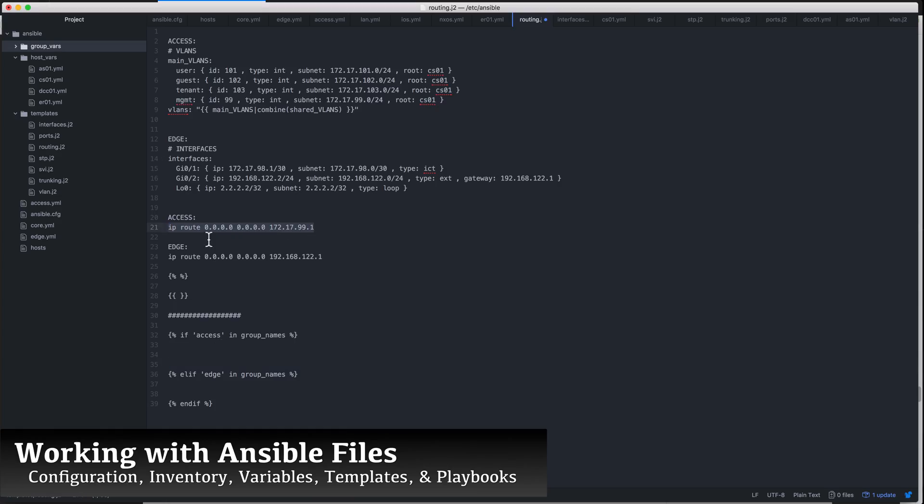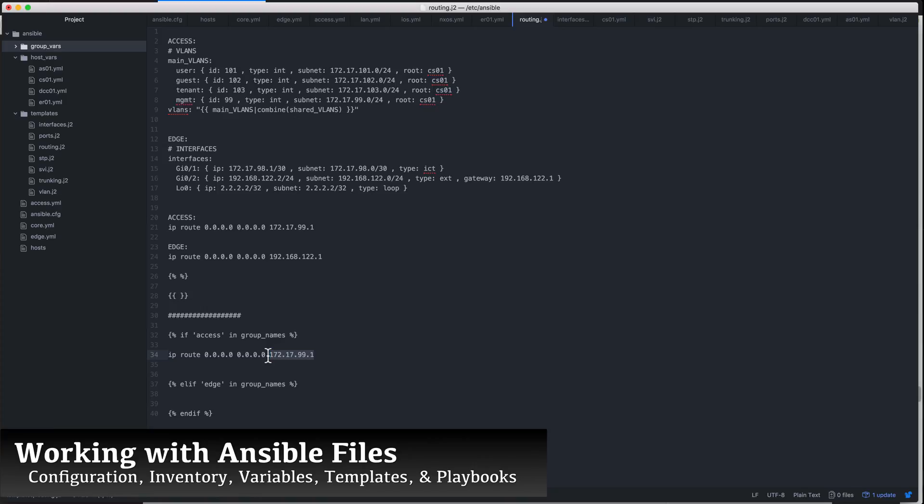We will show you how to set up all the necessary files used by Ansible, which include the general configuration file, the host variables, group variables, templates, and playbook files to build the configuration needed for our network topology.